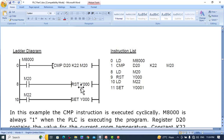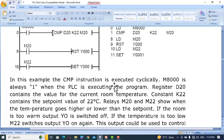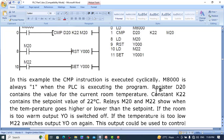When M20 is set to one it will reset Y0, which could be a fan or another output device — turning it off. When M22 is set to one it will turn Y0 on again. The CMP instruction is executed cyclically. D20 contains the value for the current room temperature, and constant K22 contains the set point value of 22 degrees centigrade. When the temperature goes higher than 22, M20 turns on and resets Y0. When it goes lower, M22 sets Y0 on again.